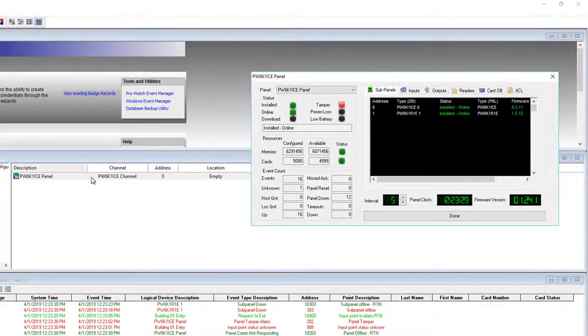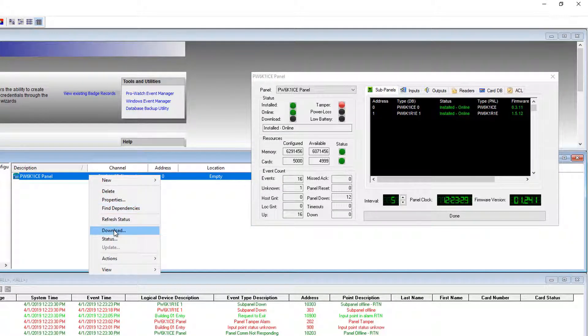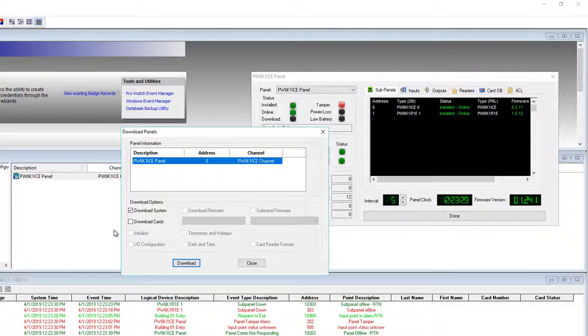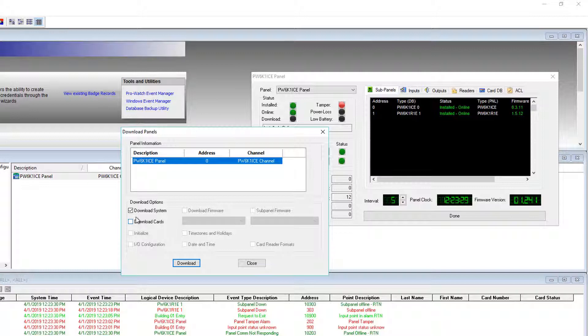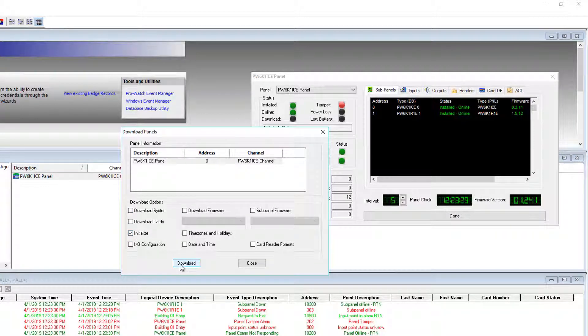After the firmware, step two is to again right-click Download. Uncheck Download System once again, and just check the Initialize box. Click Download.